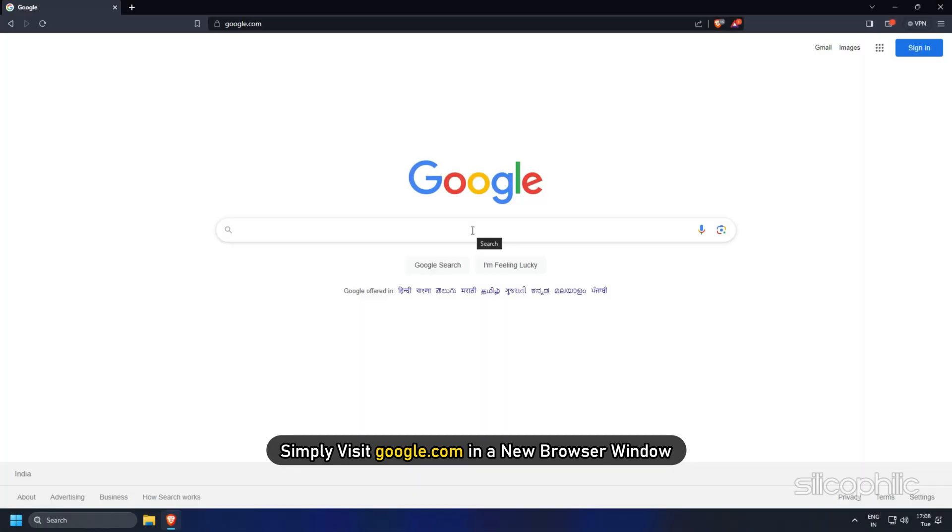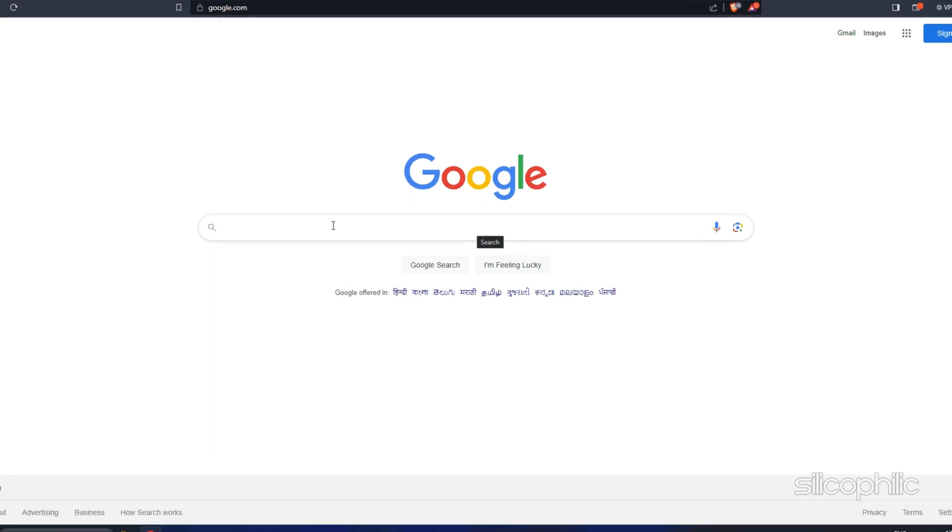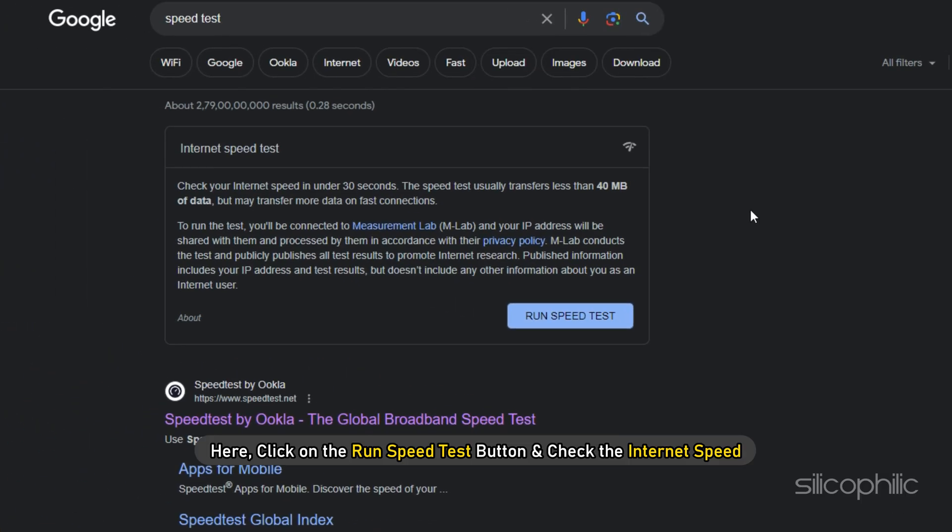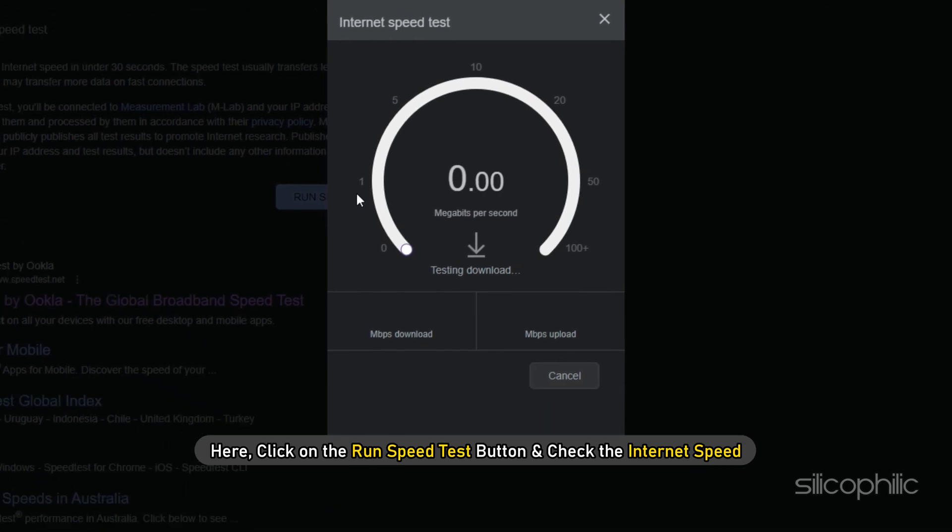Simply visit google.com in a new browser window and type Speed Test. Here, click on the Run Speed Test button and check the internet speed.